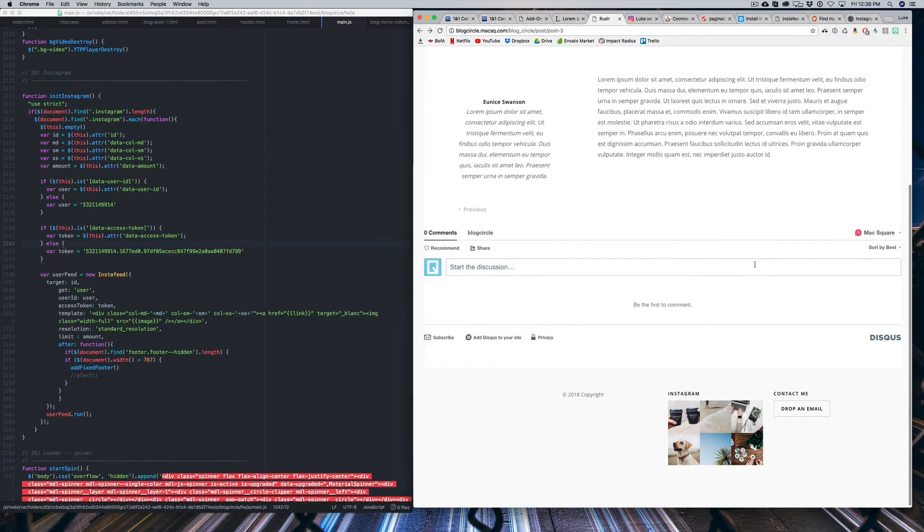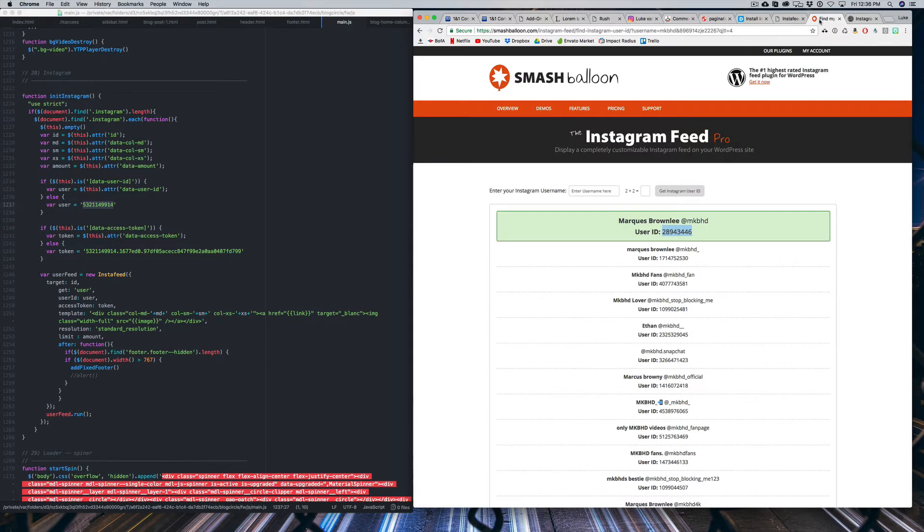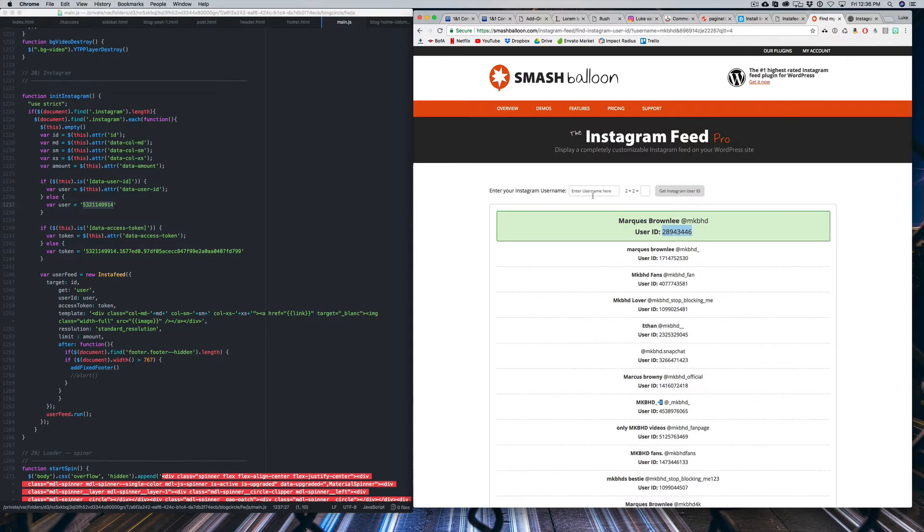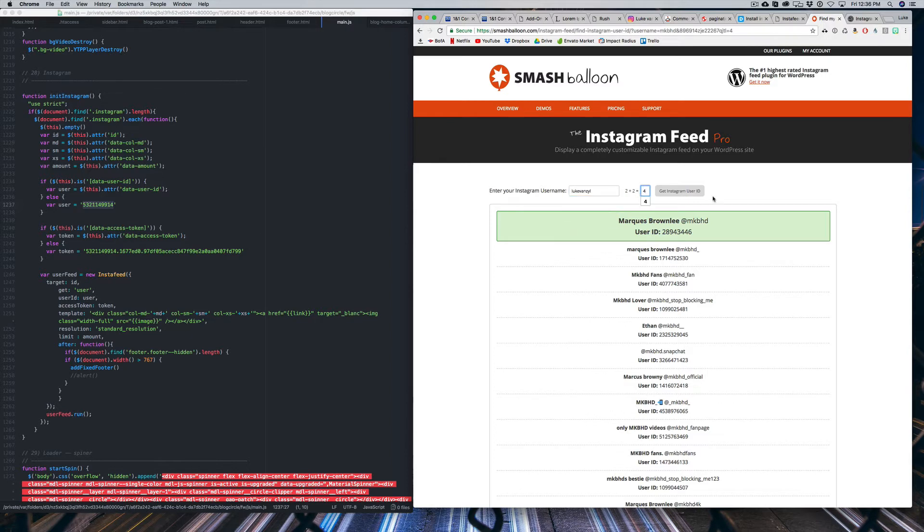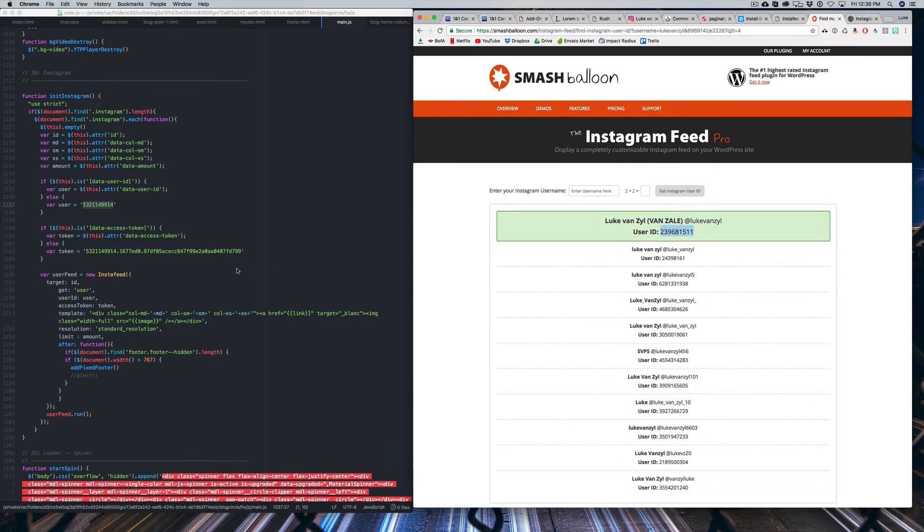So there's a couple things we need to do here. First, we need to get our user ID. Now, this is different from your Instagram handle. You actually need to find whatever your number is. And you can do that by going to this website here, smashballoon.com slash Instagram dash feed. And what you need to do is just enter in your username and then just say for and say get Instagram user ID. And that'll give you that number that you need. And you can copy that and paste it in the user ID.